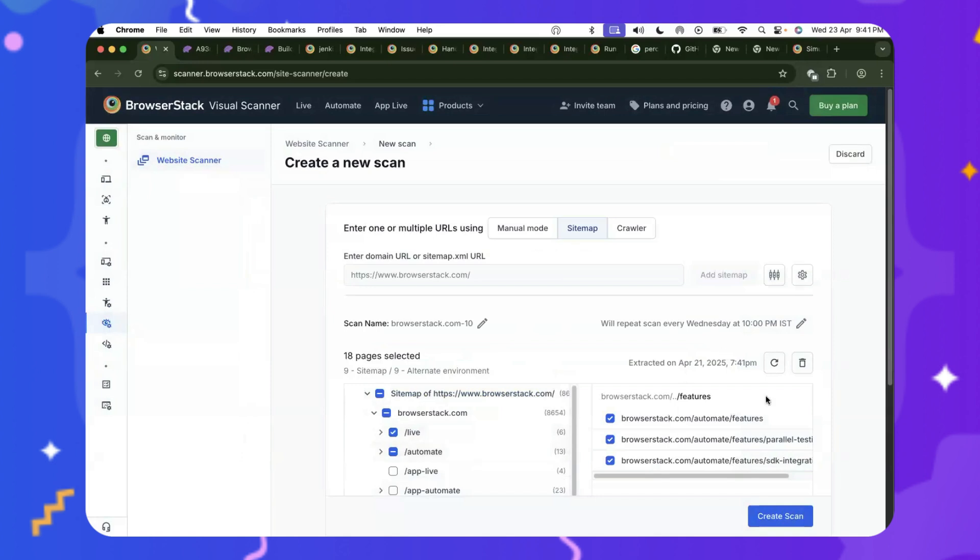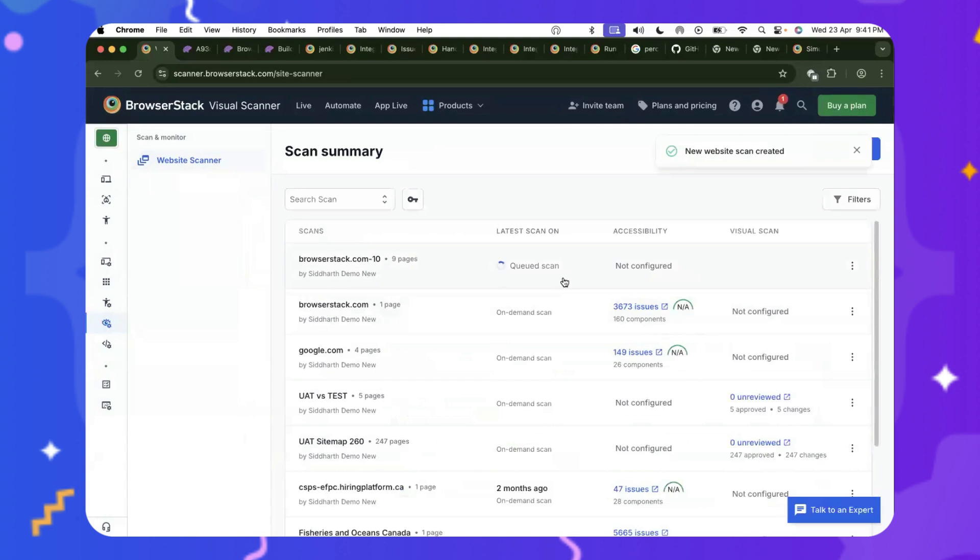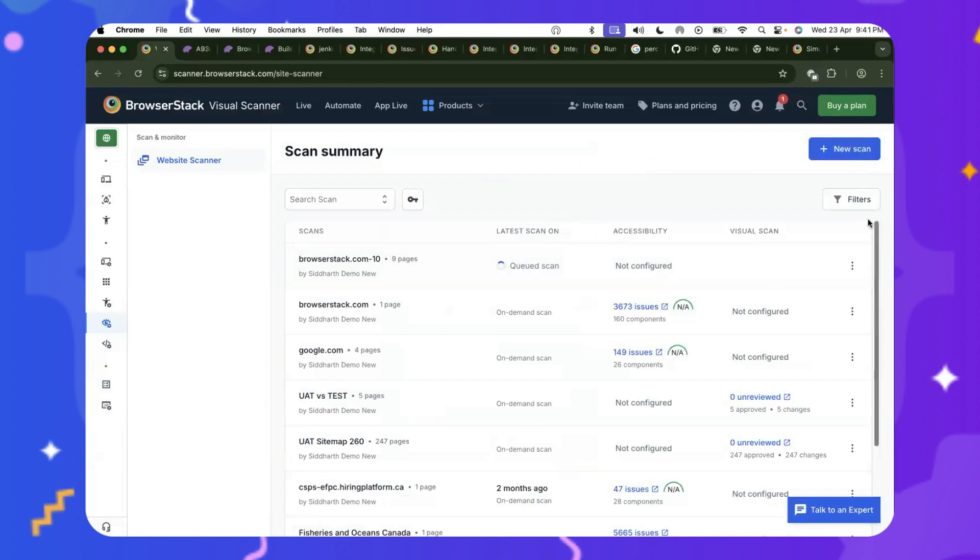it will also go to staging.browserstack forward slash live, forward slash automate, and then start running the comparison between this and your alternate domain very quickly and easily. And then click on Create Scan, and you're good to go. And you can see that my scan has already started running. So I'm going to show you what this looks like. But just quickly,